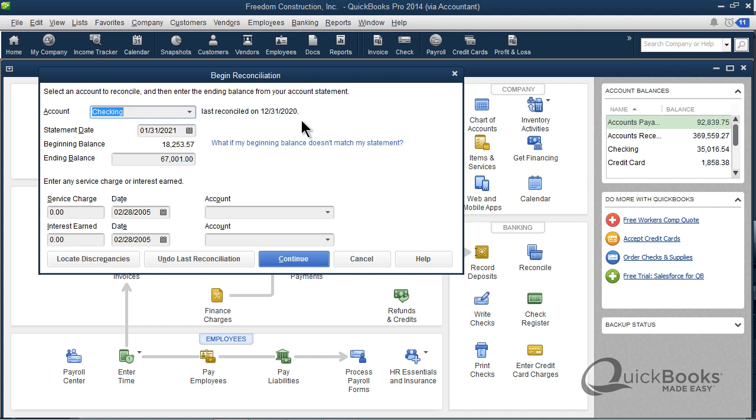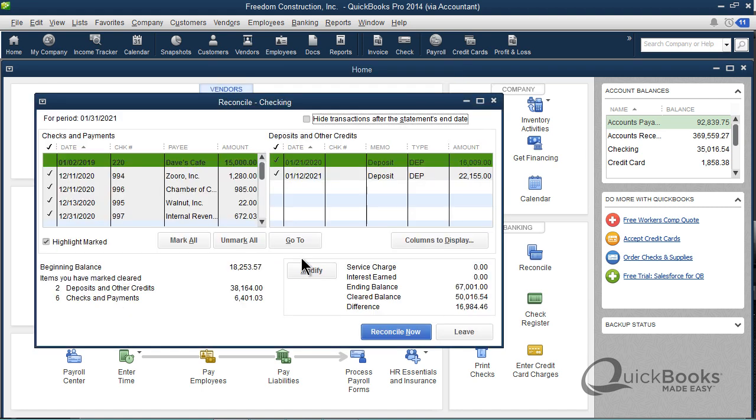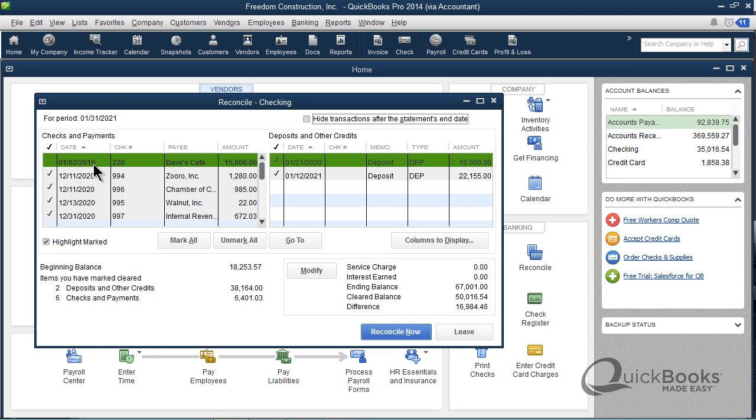This data file and this computer is in 2020 land. We are in January now of 2021, so we're going to reconcile January 2021 the bank account. When you go to Reconcile, oftentimes you'll find old checks that are never going to clear. Here's one dated January of 2019. What do you do? You usually just ignore it because you don't know what to do. Now I'm going to tell you what to do.